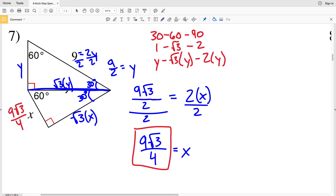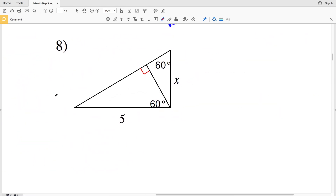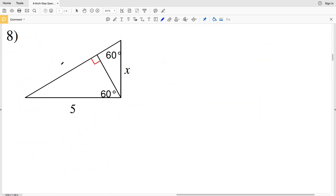So x is 9 times the square root of 3 over 4 for number 7. I solved for y in order to find this leg length, which was also the hypotenuse, and then used that to solve for x. For number 8, I'll set up my ratio in the triangle on the left.